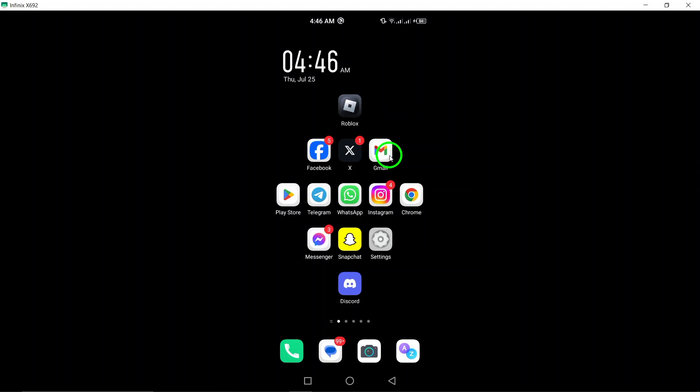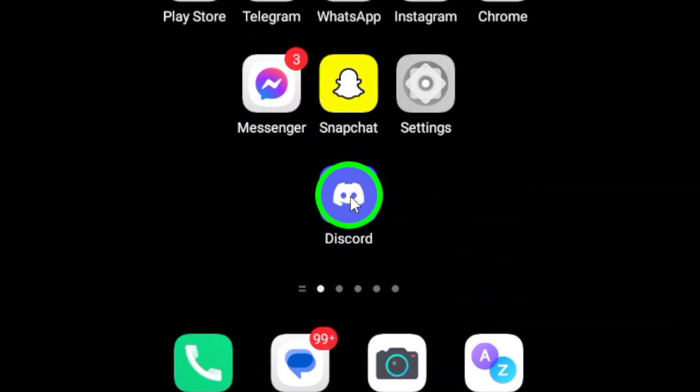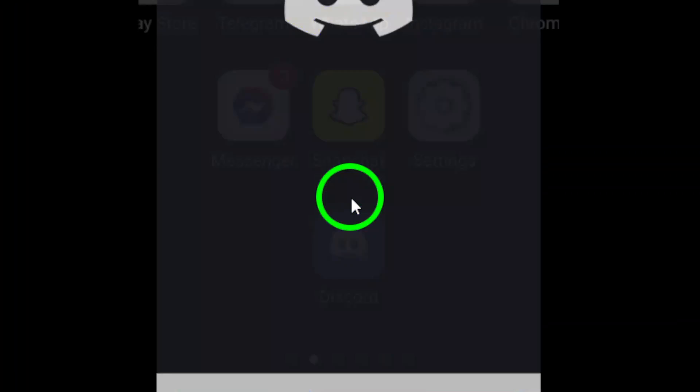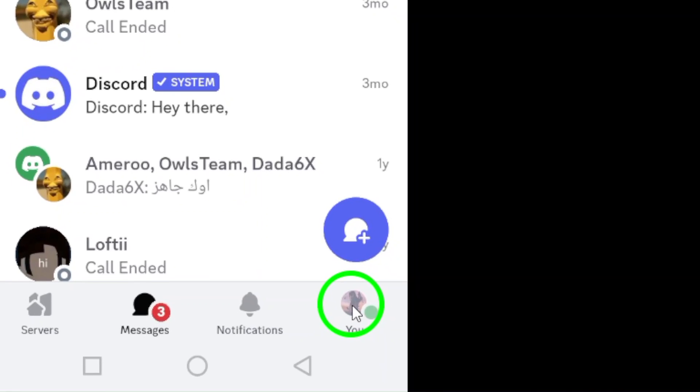First, open the Discord app on your Android device. If you haven't already, log into your account and make sure you're on the main screen.